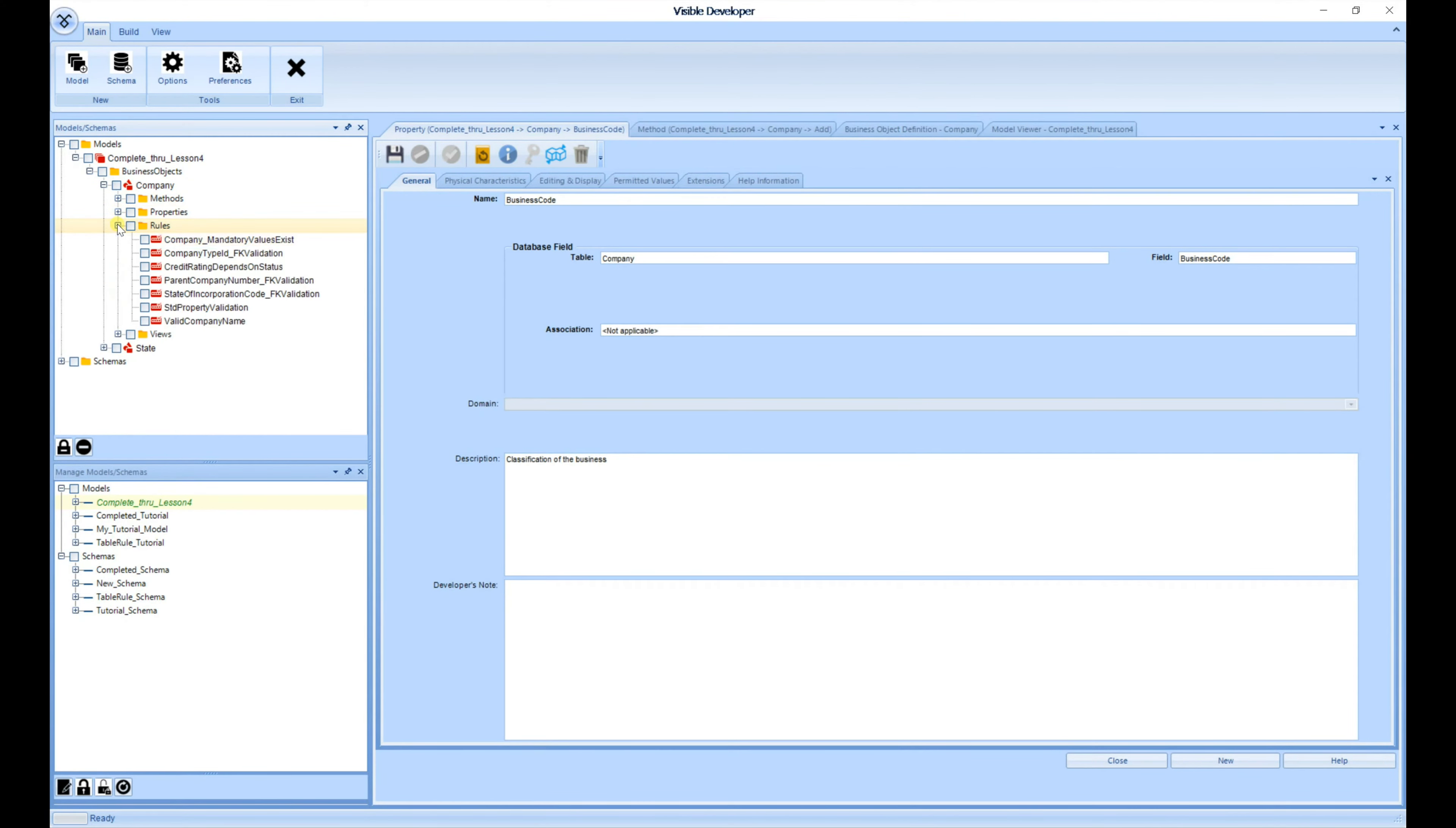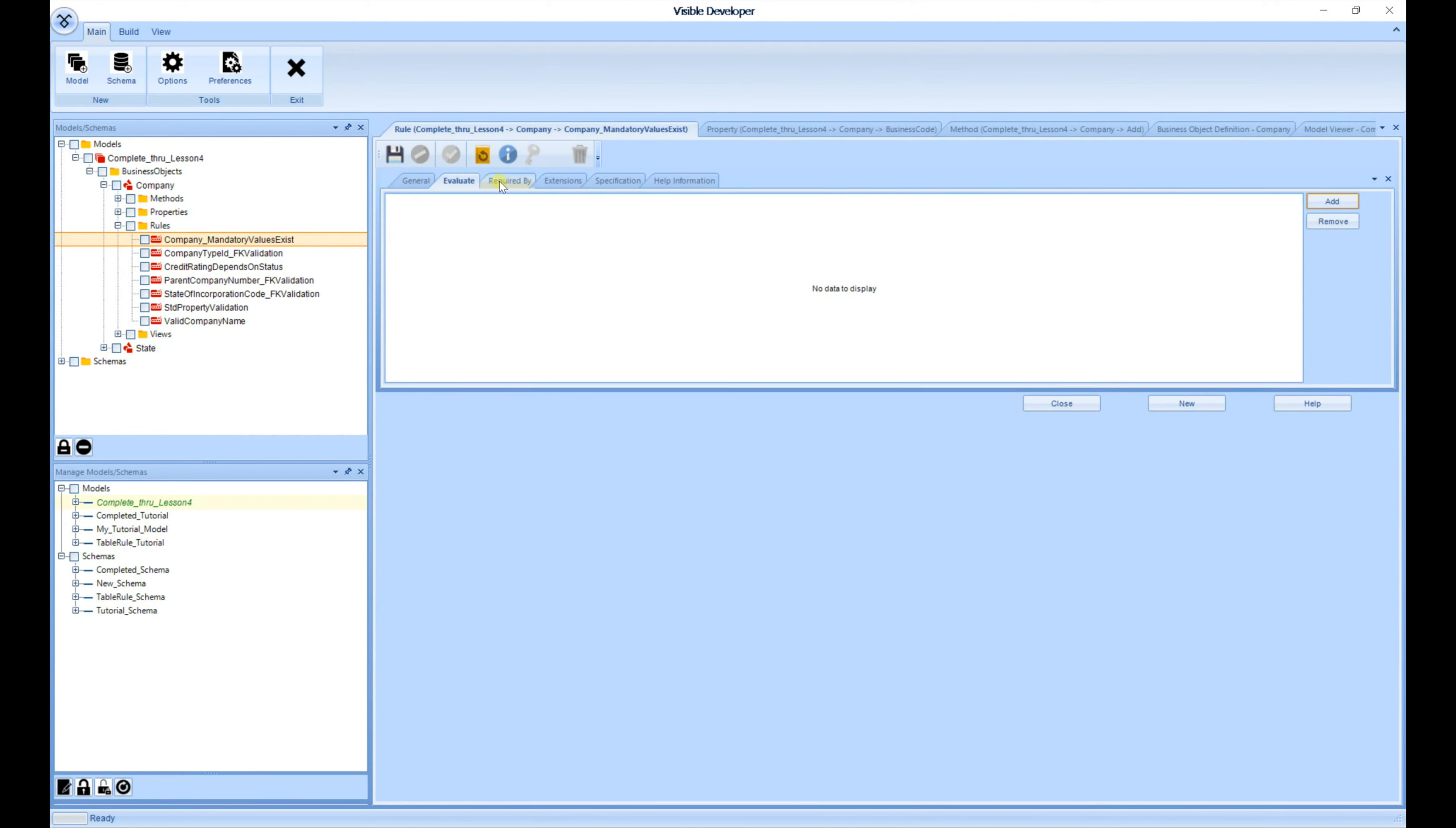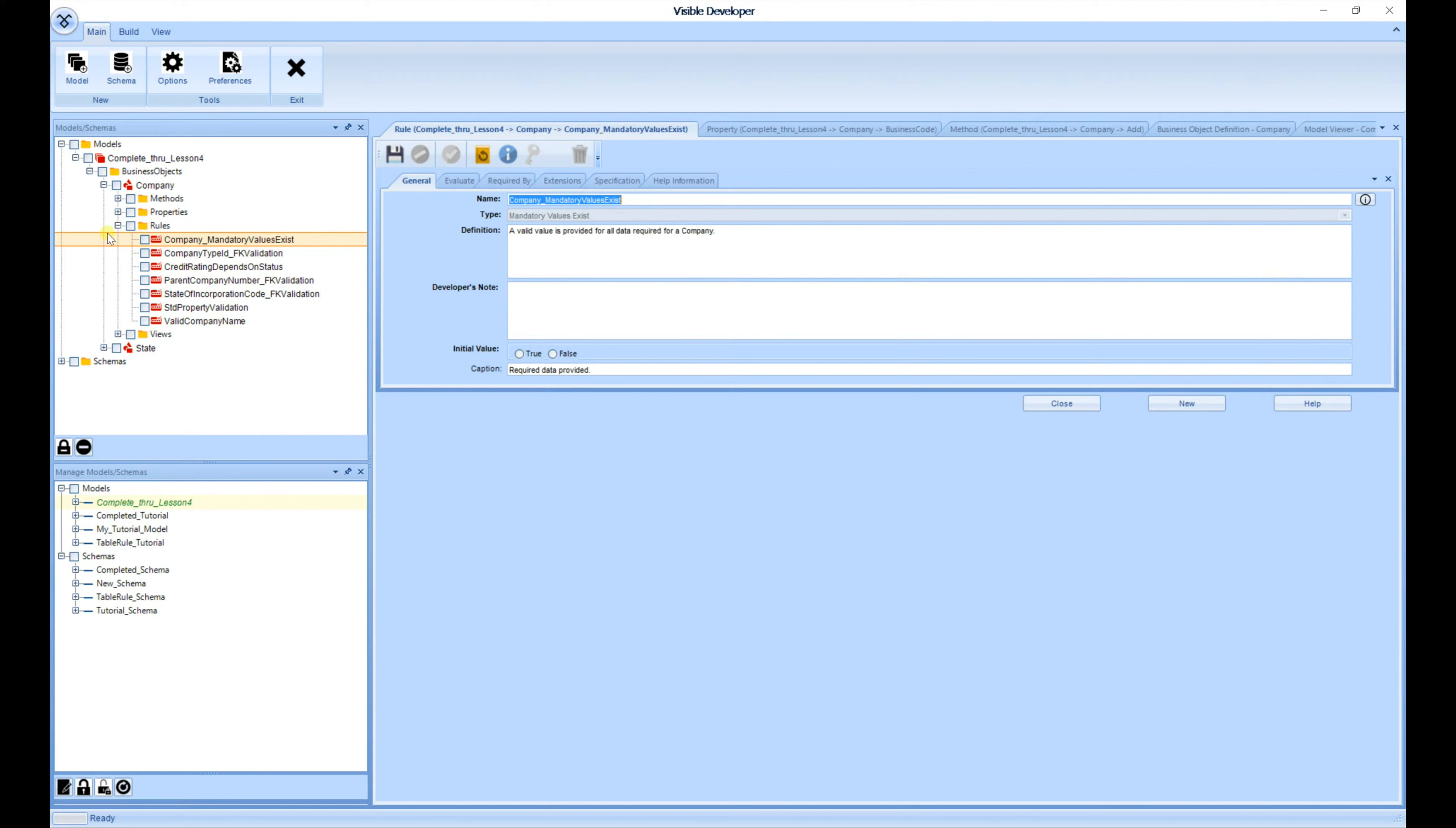Next, I'm going to open up the Rules for Company Mandatory Values Exist. And again, another tab is created, and you can cycle through each tab and make the necessary changes.